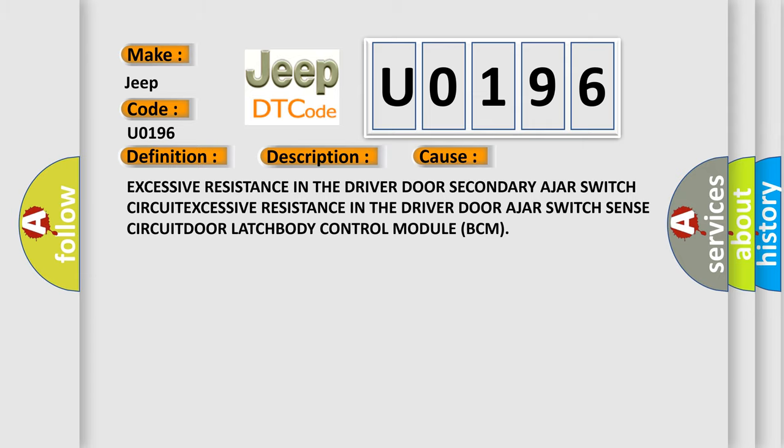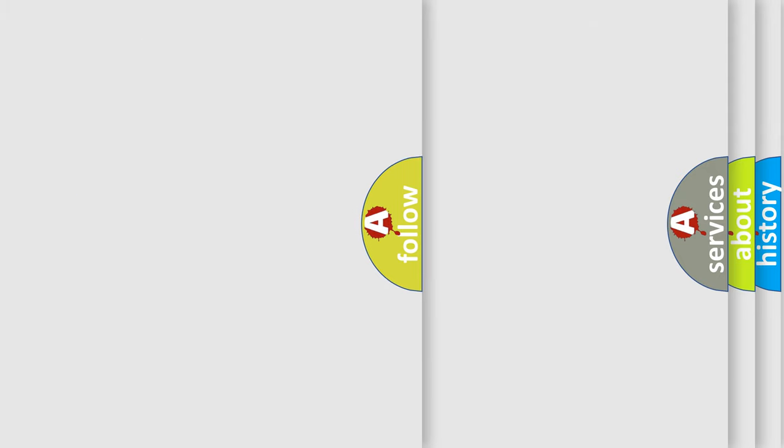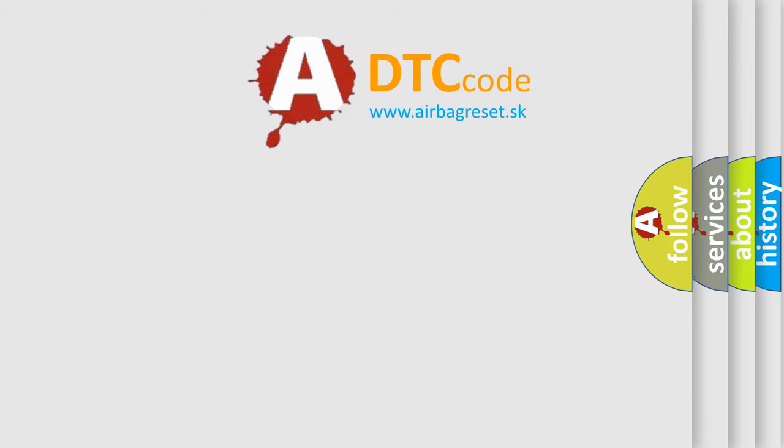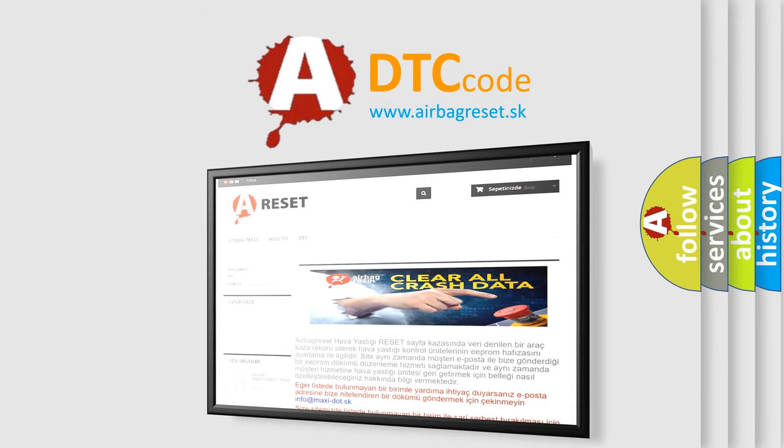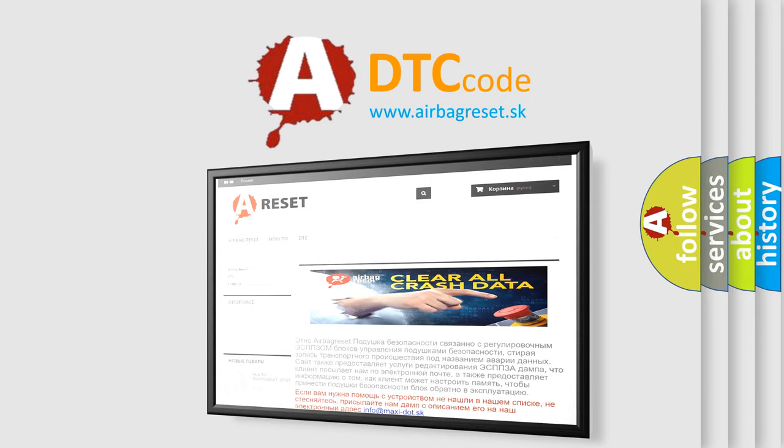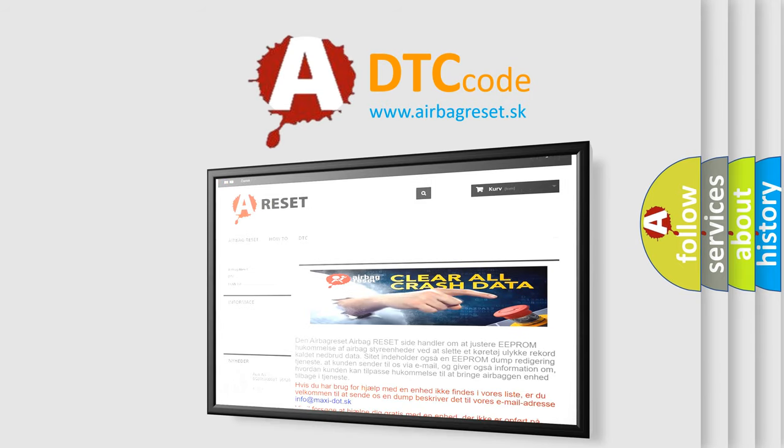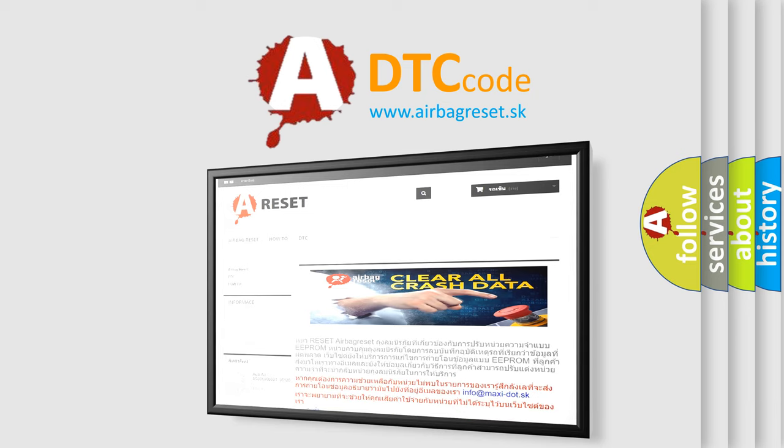The airbag reset website aims to provide information in 52 languages. Thank you for your attention and stay tuned for the next video.